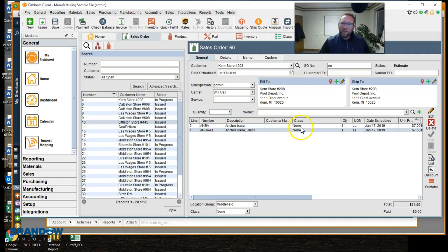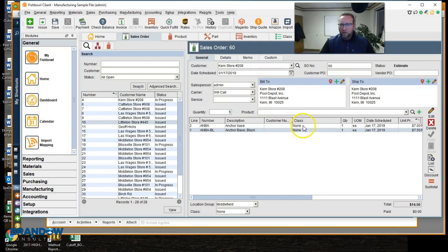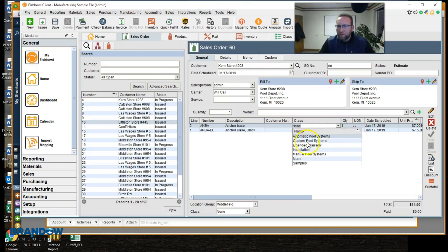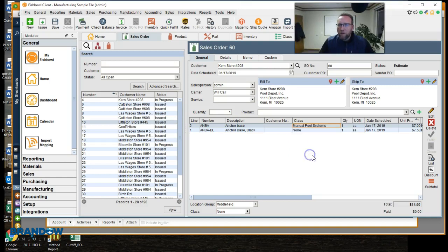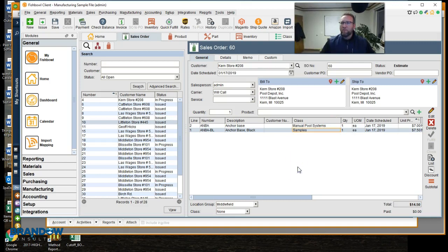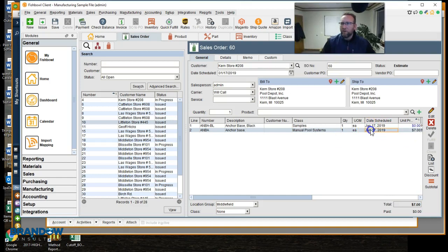I'm going to make each one different so you can see how it goes over to QuickBooks. So we're going to make the anchor base. Let's say that is a class of manual pool systems. Then we'll do anchor base BL. We'll say that's a class of samples. So we're going to give this away for free as a sample. I'll even change the price to zero there. So samples.